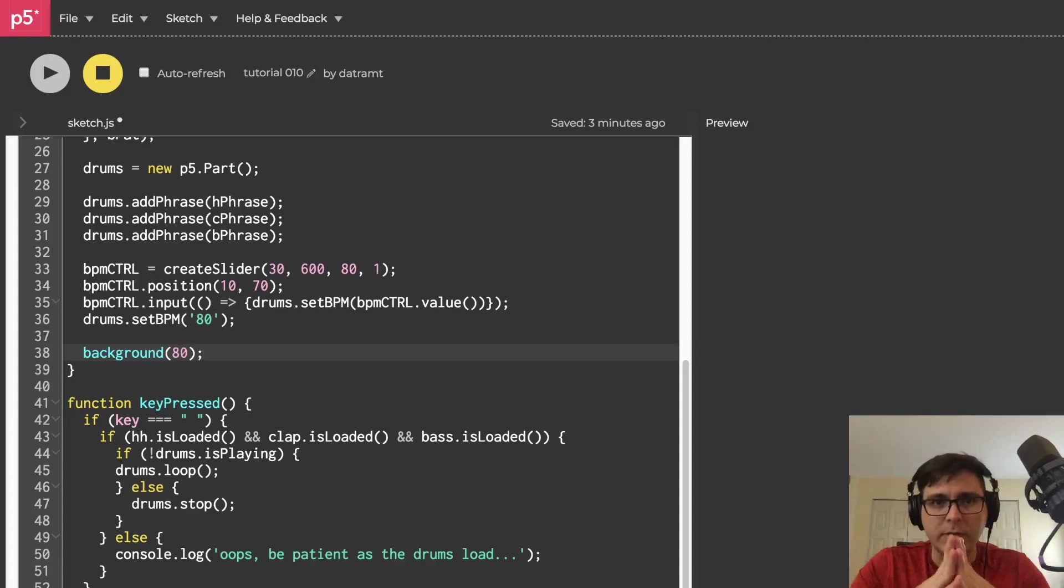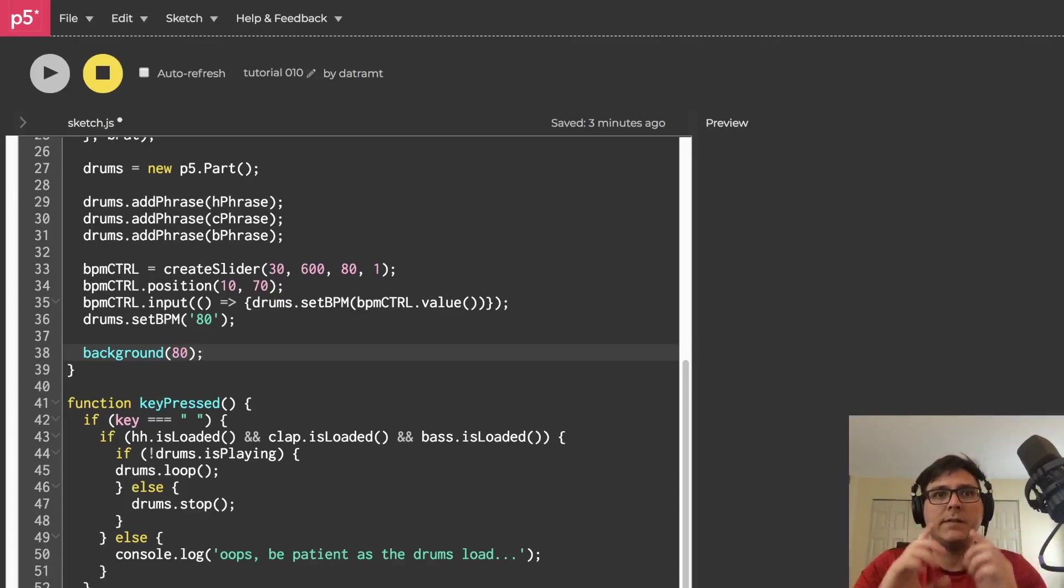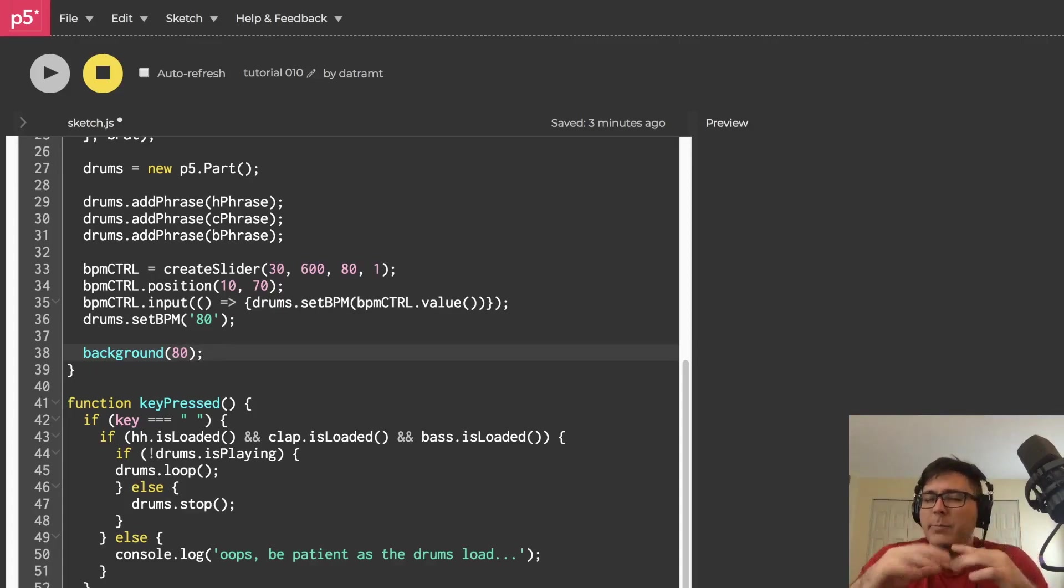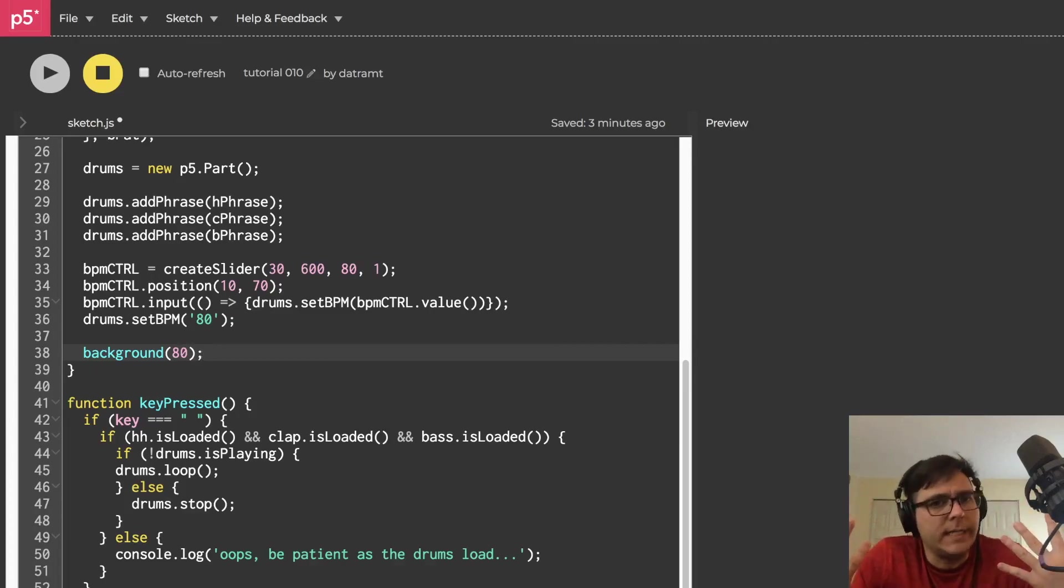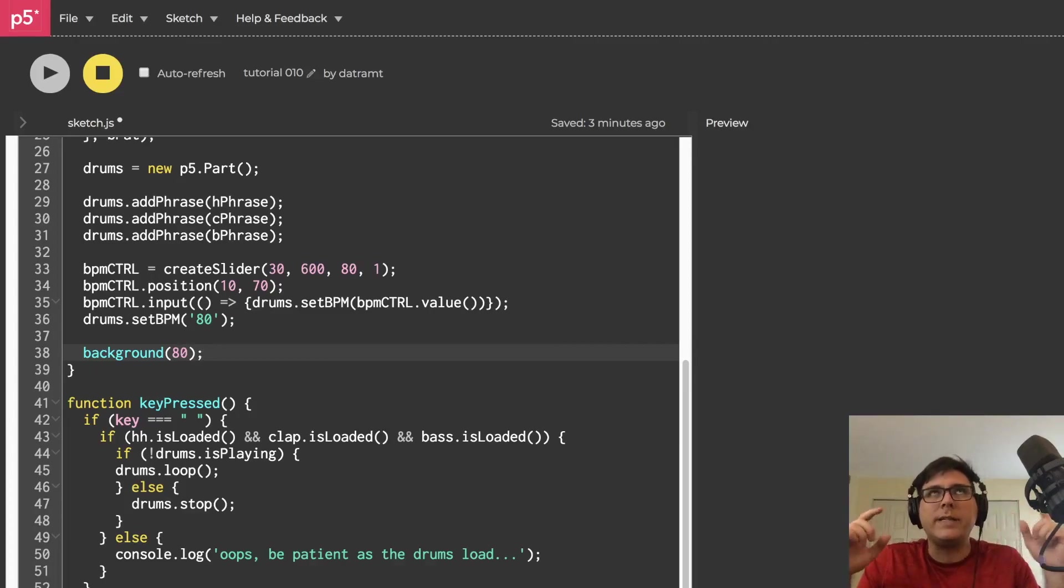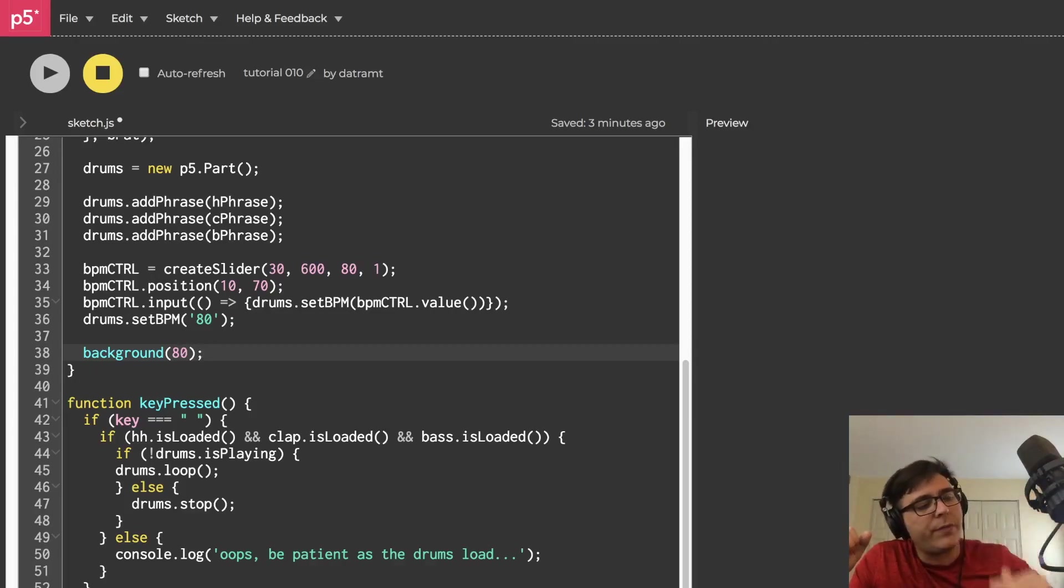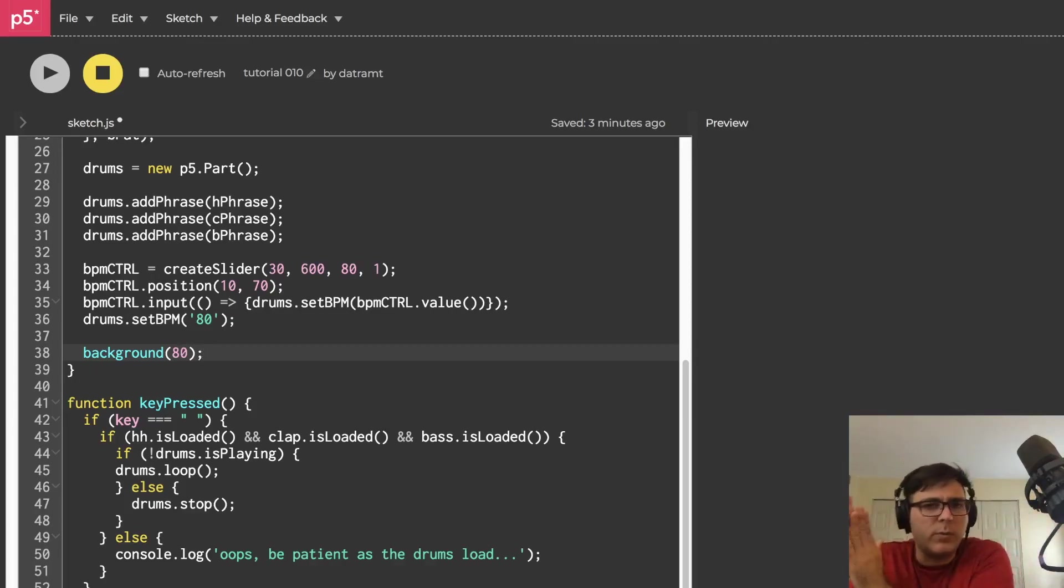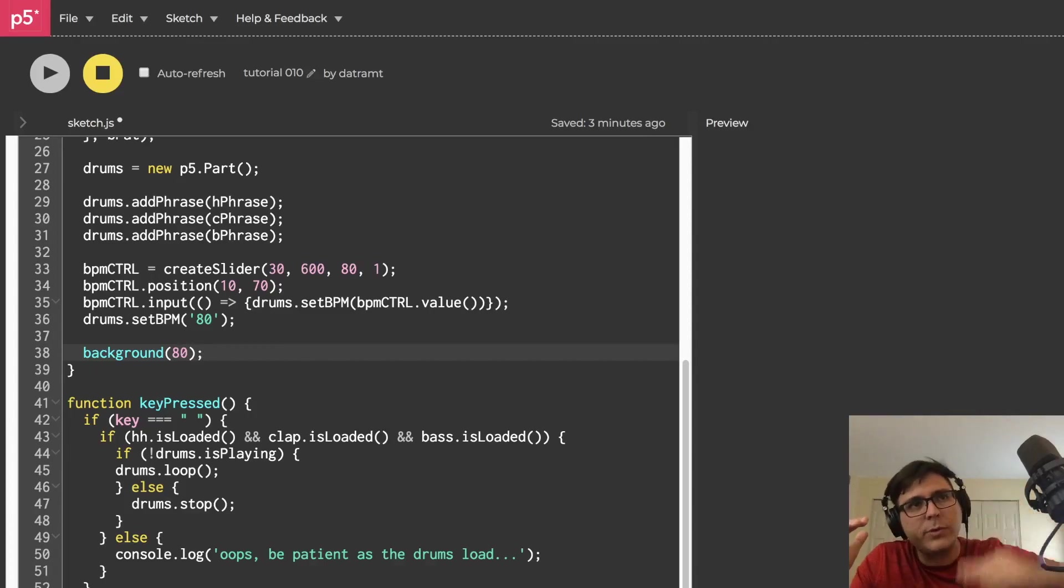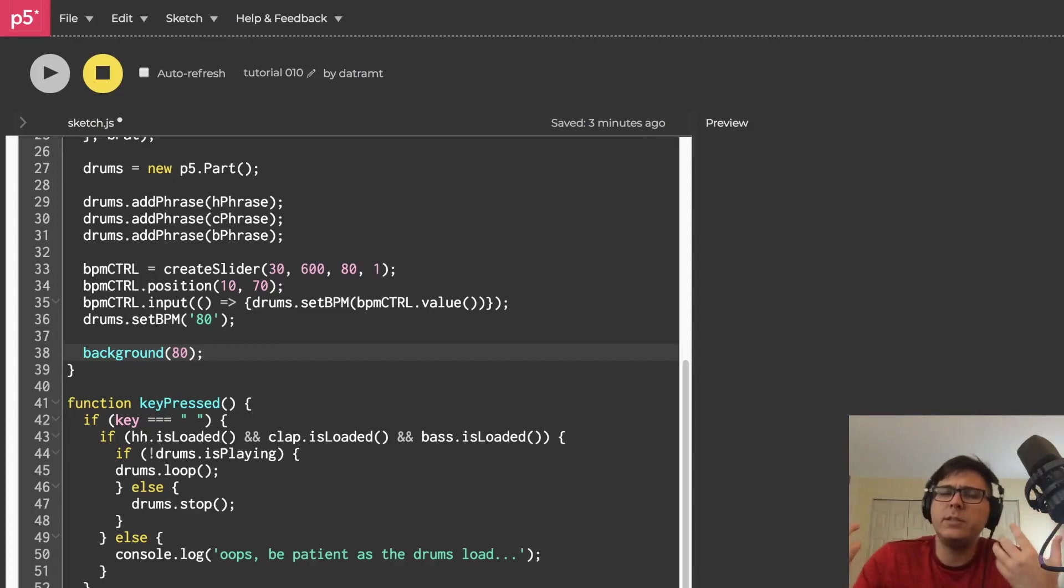So on top of the background that we just made, I want a lot of things to happen. I'm trying to draw a grid, right? I want 16 squares on the x-axis, and I want three squares on the y-axis. So I want like a 16 by 3 grid. There's a few ways to do this.